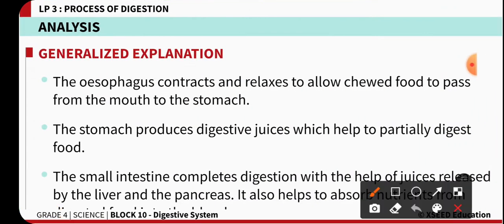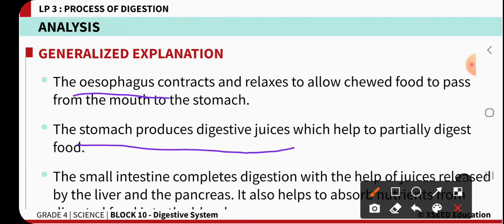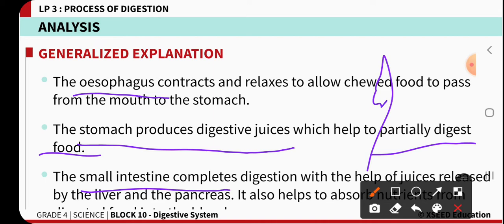Different digestive organs help in digestion in the following ways: the esophagus allows food to pass from mouth to stomach by peristaltic movements. The stomach secretes gastric juice and partially digests the food by churning. In the small intestine, secretions of the liver and pancreas act on the food and digest it completely, after which it is absorbed into the blood. The undigested food then moves from small intestine to large intestine and is defecated out of the body.